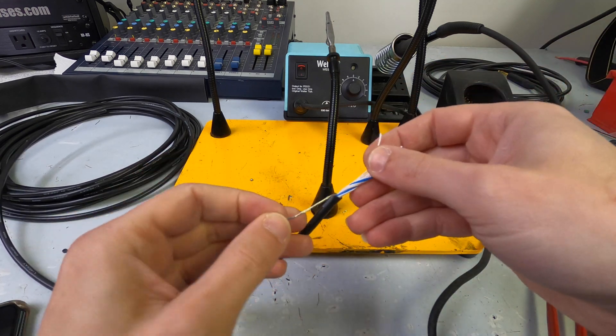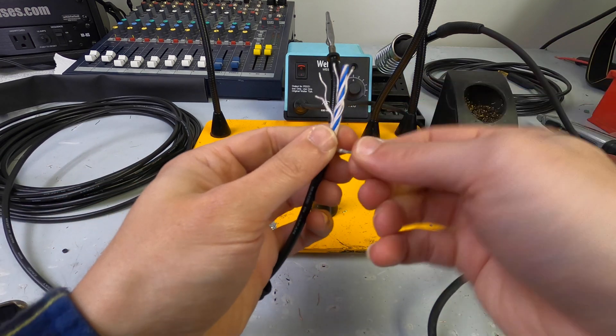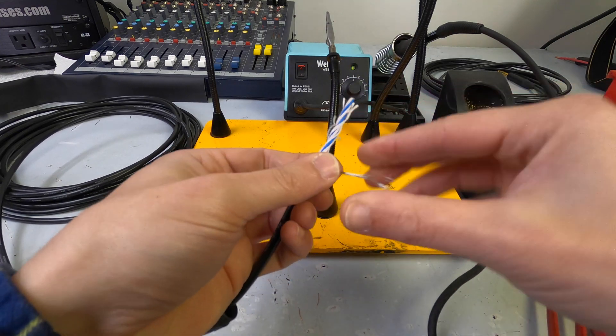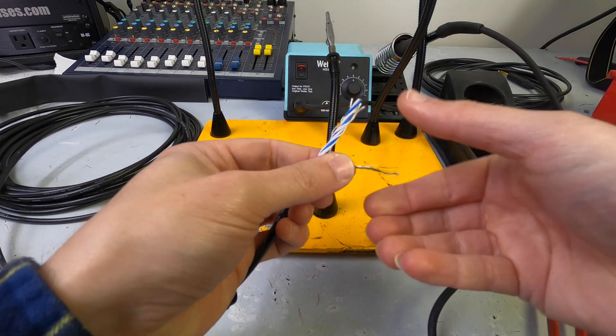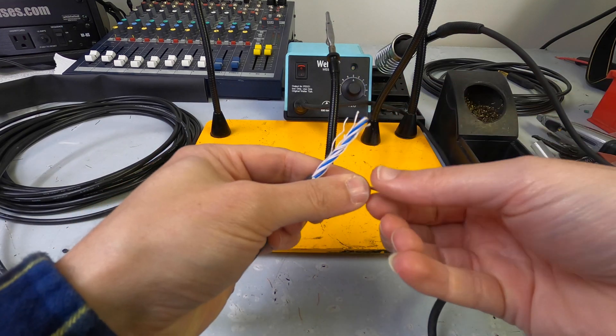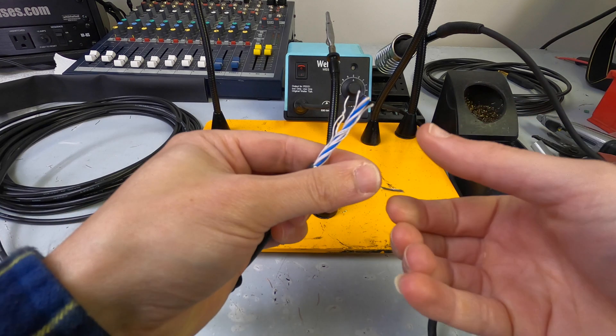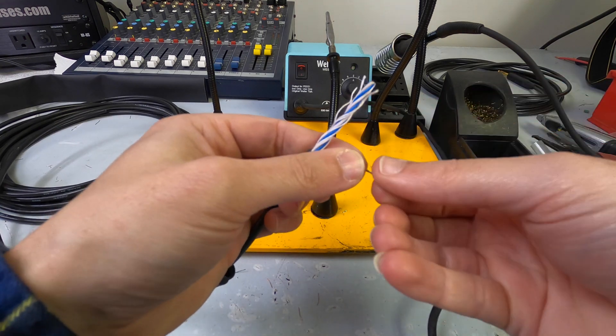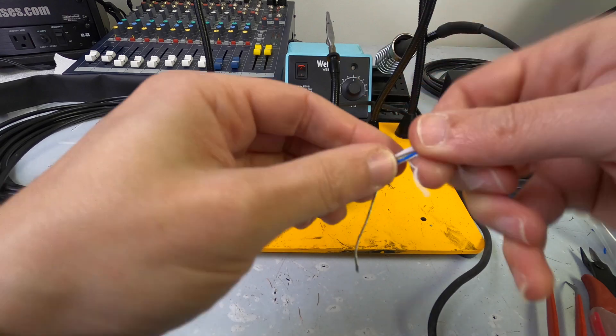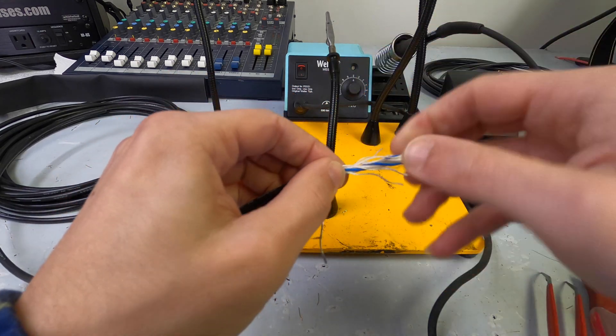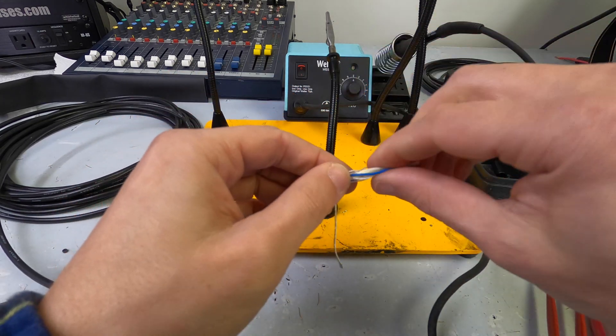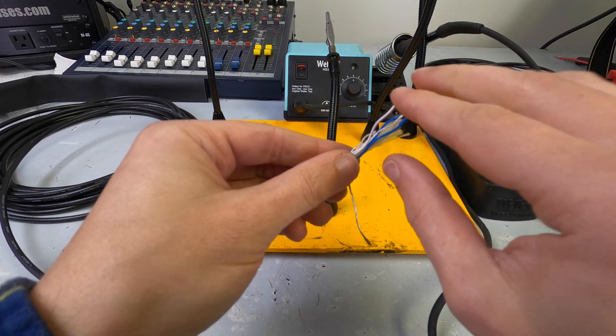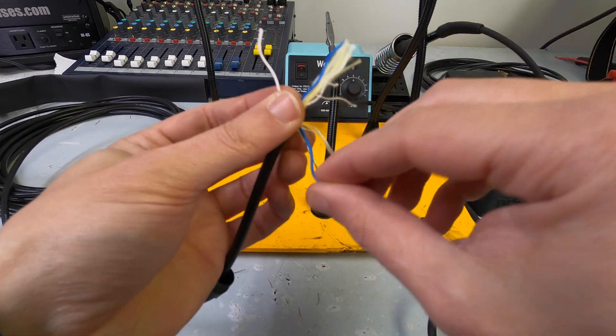So, looking at the star quad cable here, this is a five conductor cable. There is an uninsulated ground line here, often referred to as the drain wire. And then you've got the conductors in here. So, you've got two whites and two blues.